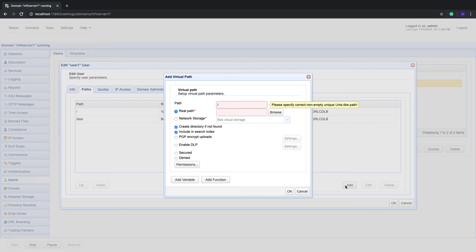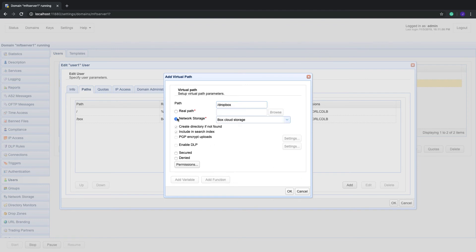So when User 1 uploads files to that folder, those files will be automatically stored in Dropbox. To do that, enter "/Dropbox" into the Path field. After that, click the Network Storage radio button and select the name of our Dropbox network storage object from the drop-down list.